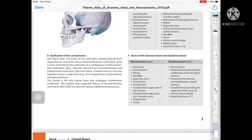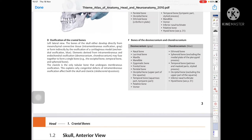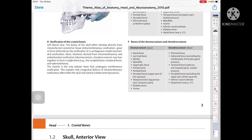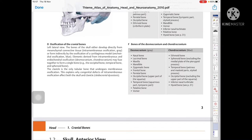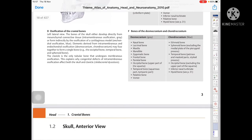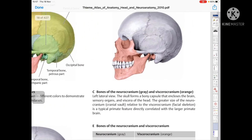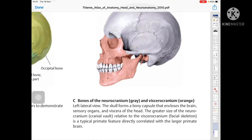Elements derived from both intermembranous and endochondral ossification — the desmocranium and chondrocranium — may fuse together to form a single bone. Examples include the occipital bone, temporal bone, and sphenoid bone. The clavicle is the only tubular bone that undergoes membranous ossification, which explains why congenital defects of intermembranous ossification affect both the skull and clavicle — this condition is called cleidocranial dysostosis. The diagram shows orange for viscerocranium and gray for neurocranium.